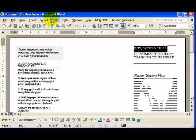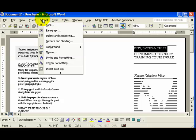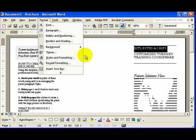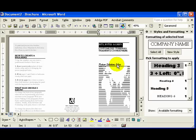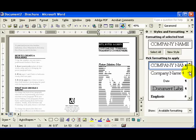To view the Styles and Formatting task pane, open up your document, click on Format, and choose Styles and Formatting from the dropdown list. There's the task pane on the right-hand side of your document.